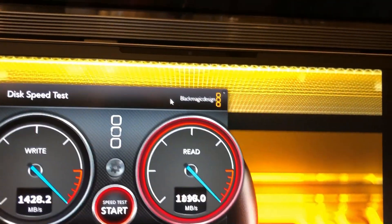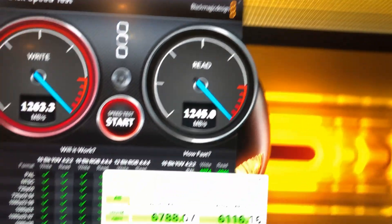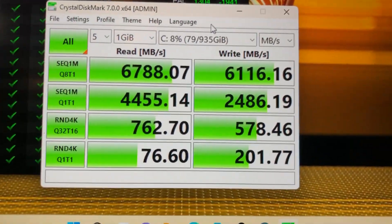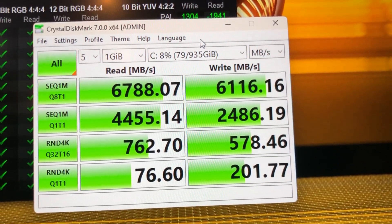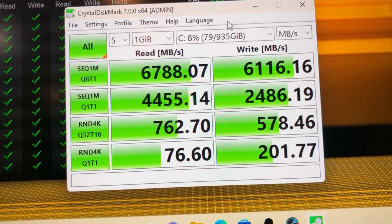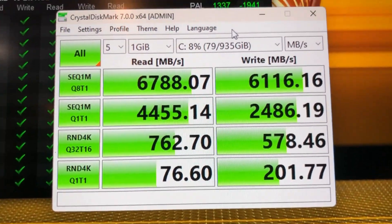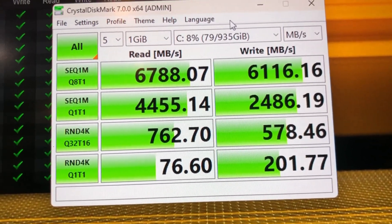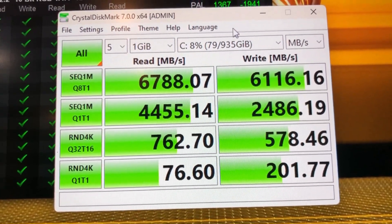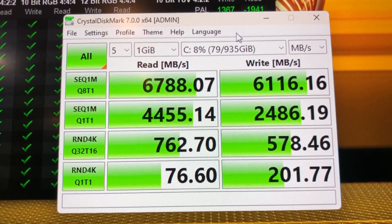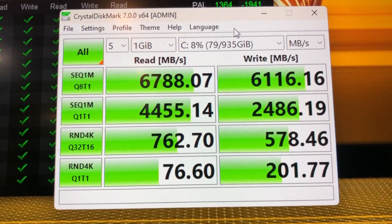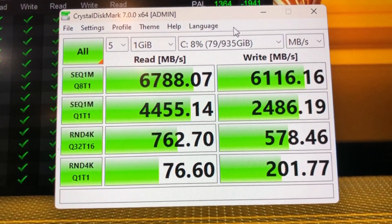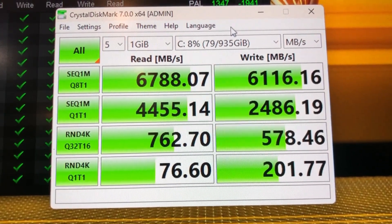Let me move this out of the way and the actual Crystal test, these are the speed read and write for the standard. This is the one terabyte version that comes with the Alienware x17 r2. I upgraded the RAM to 64 gigs, now I'm upgrading the hard drive to eight terabytes.